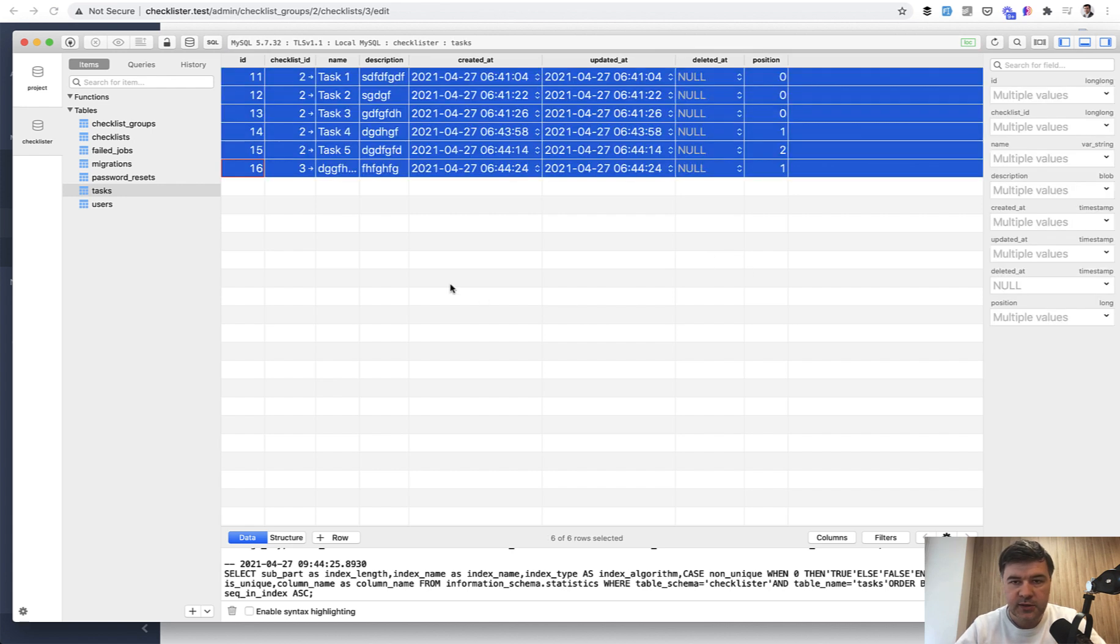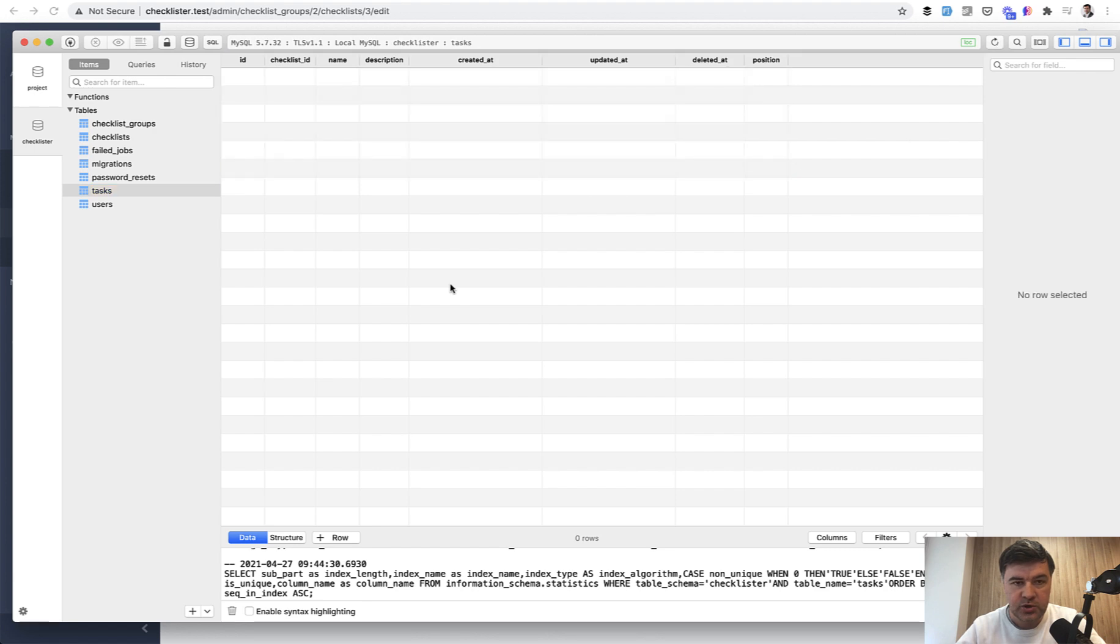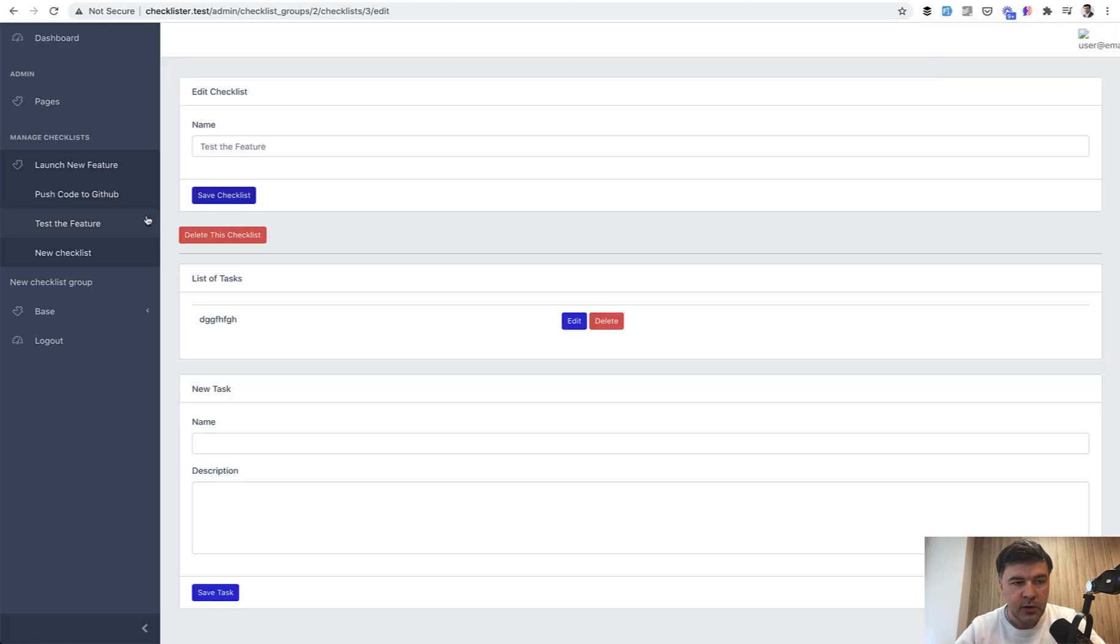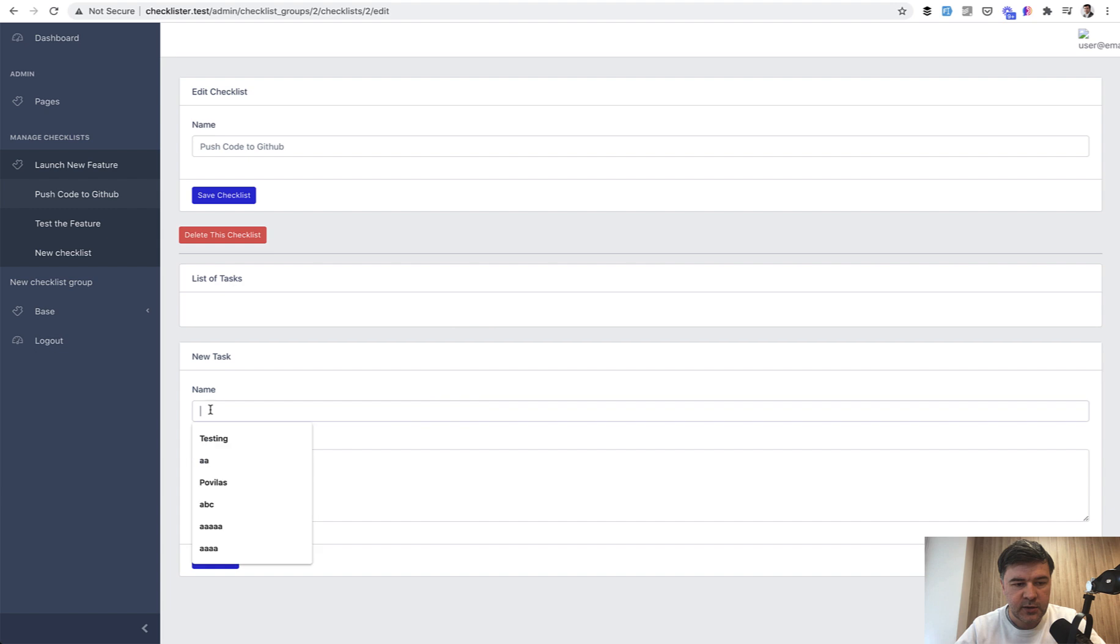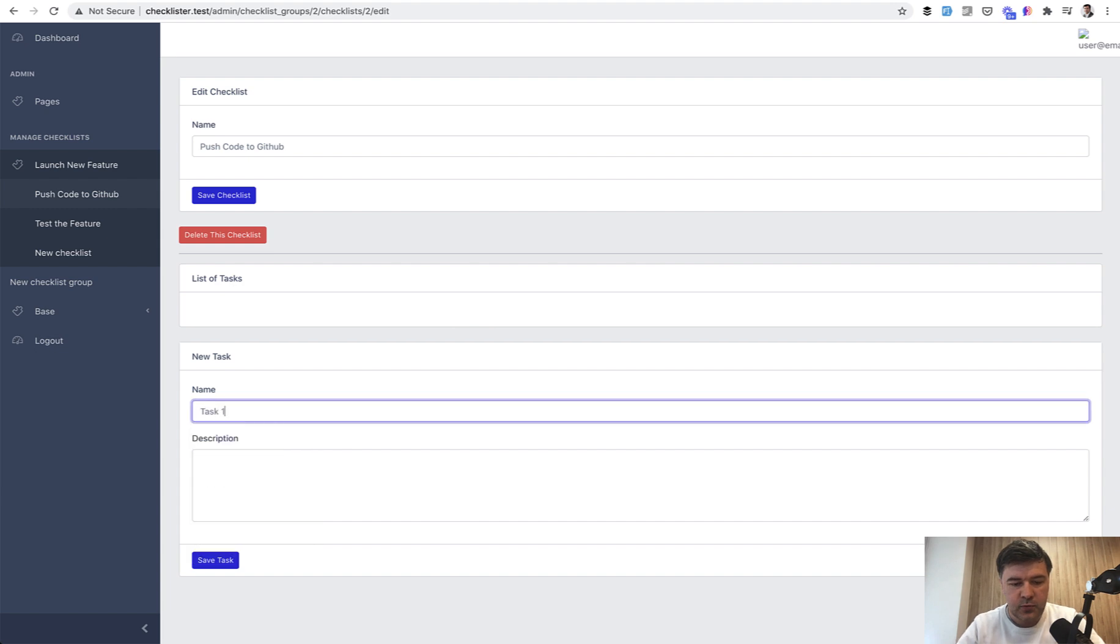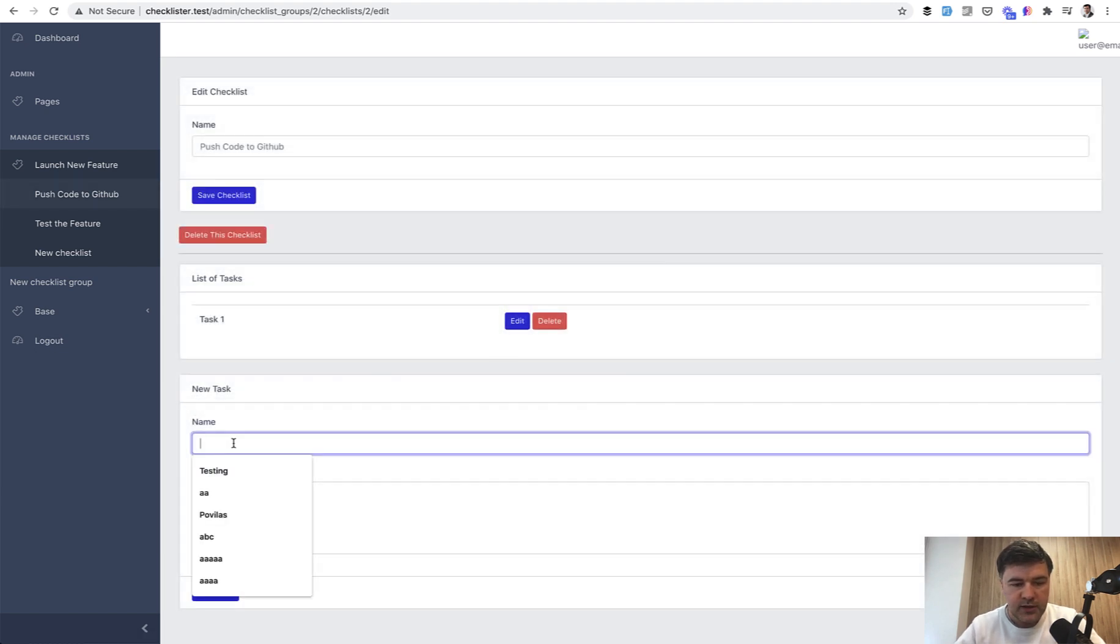Now for now, let's delete all the tasks to start fresh with position zero. And we go to one of the checklists and add, for example, again, task one, task two and task three.